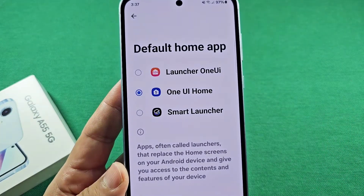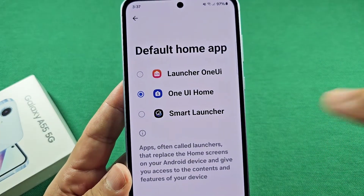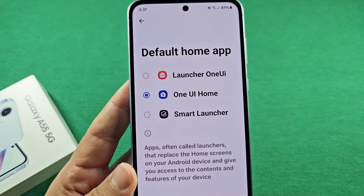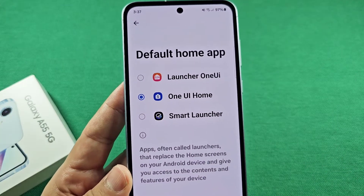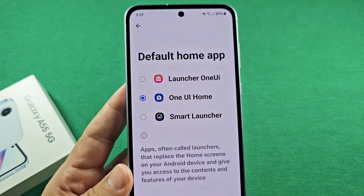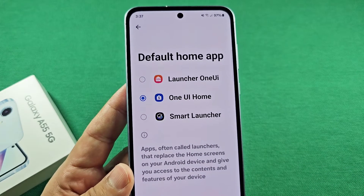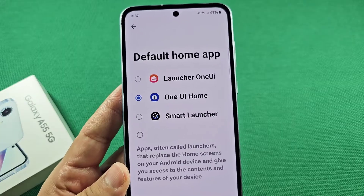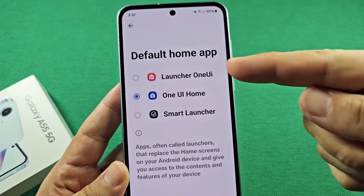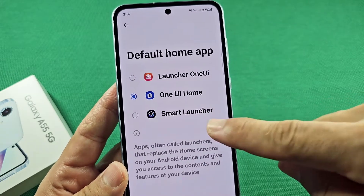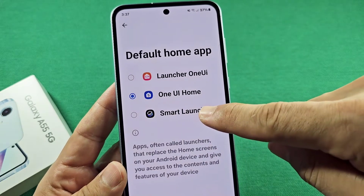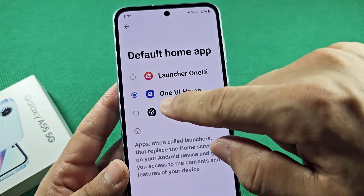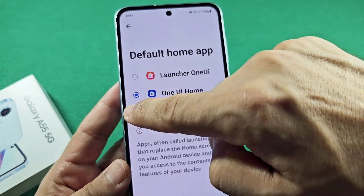By default, your pre-installed launcher would be One UI Home. Now if you find one on the Play Store that's cool, and it must be compatible with your phone, you'll see them appear here. This one is fairly popular at 10 million users or people that have used it.